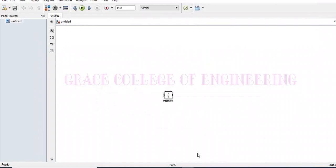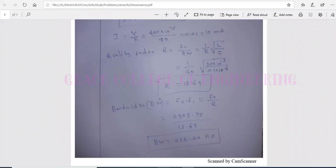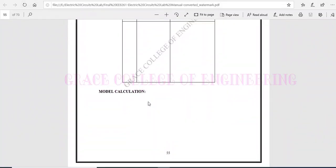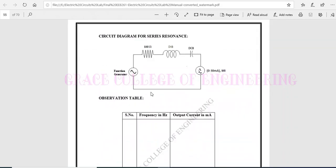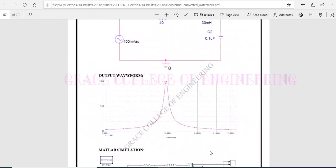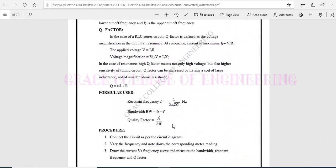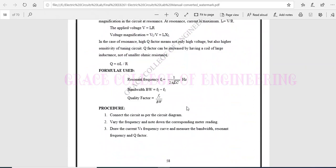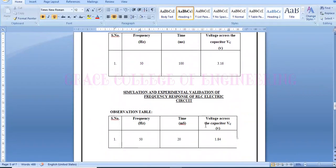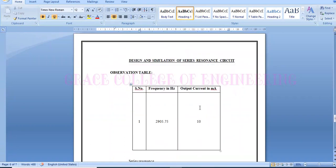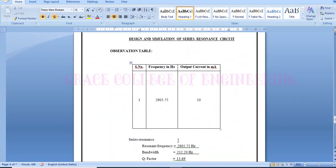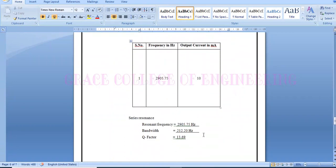This model was created for a specified time, and we have to get the output like this from the MATLAB simulation. At last, we have to write the resonant frequency, bandwidth, and quality factor. We have found the resonant frequency, bandwidth, and quality factor from the resonant circuit.